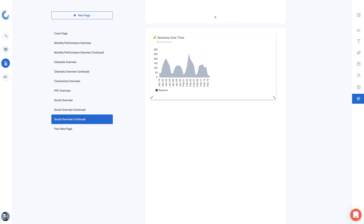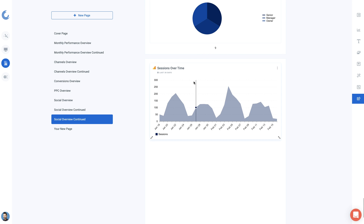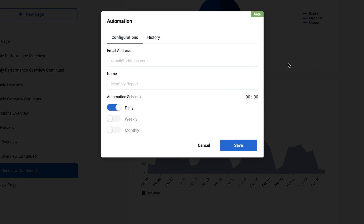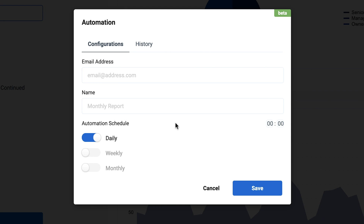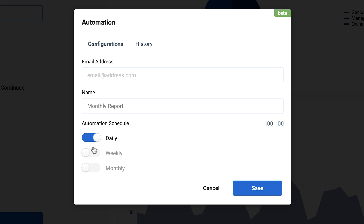Templates are a great starting point for your project, and even with a template you can make customizations — drag, resize, and add widgets to your liking. You can automate these reports so they'll send to a specific email address each week, each month, or on whatever schedule you want. Or, if you need to quickly share a report or generate a PDF, hit the button on the left-hand menu.